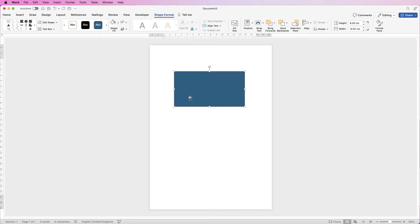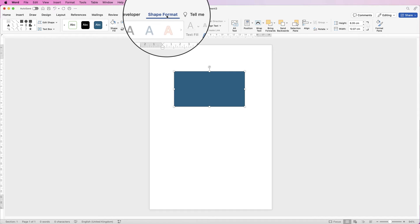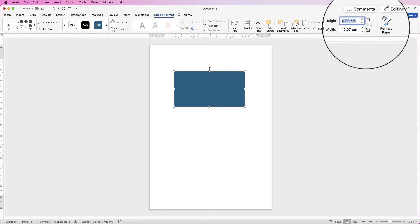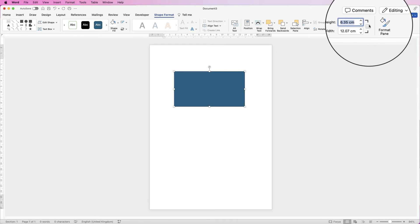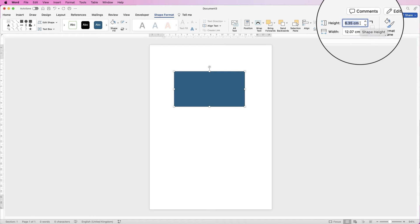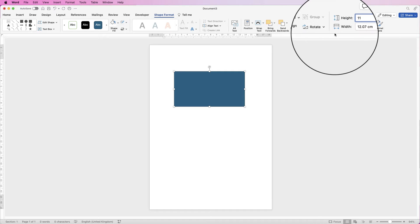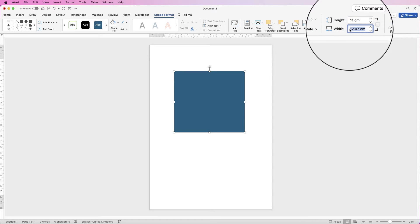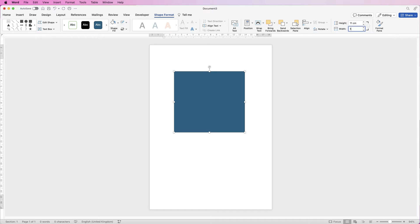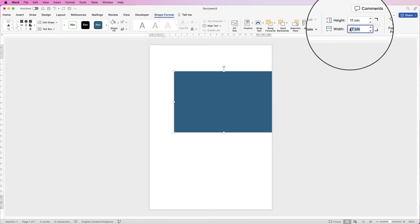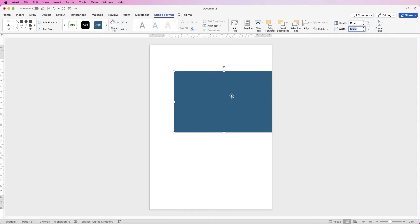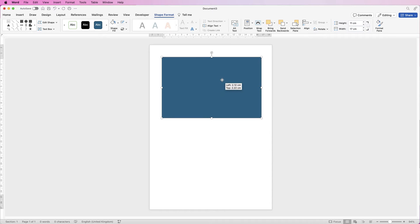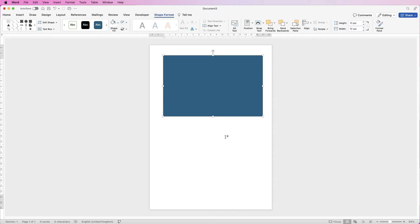Select this box, go to Shape Format, go to the height, and make sure there's no tick in this box here. In the height I'm going to go to 11 and the width I'm going to go to 17 and press Enter. And there we have our basic shape and dimensions.